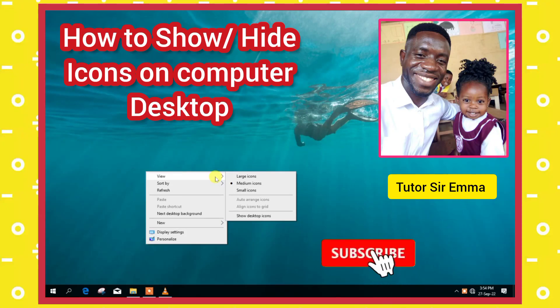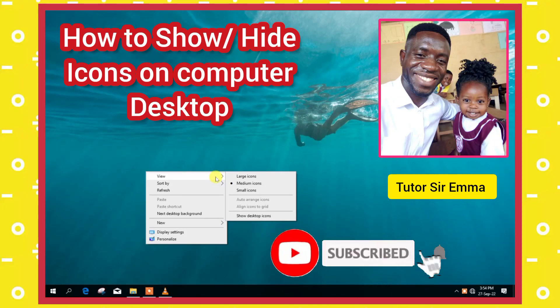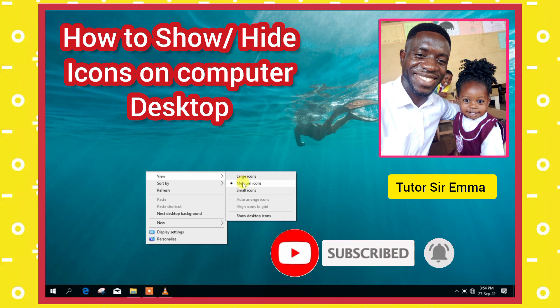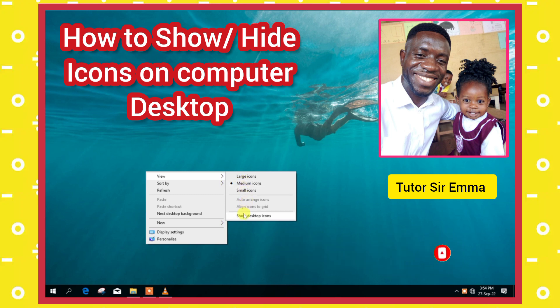In this lesson, I will show you how to show or hide icons on computer desktop, and this is coming up.